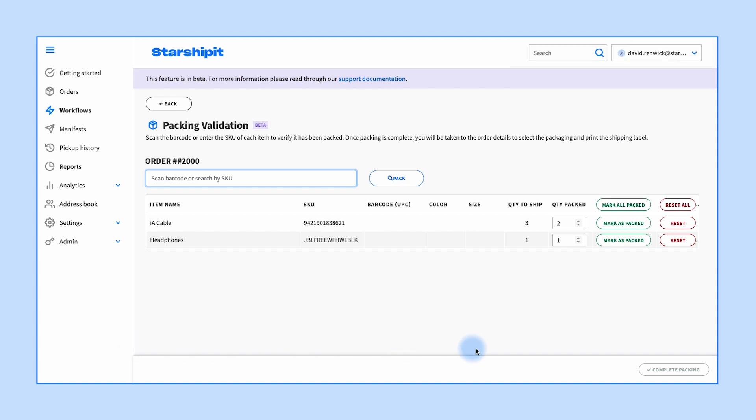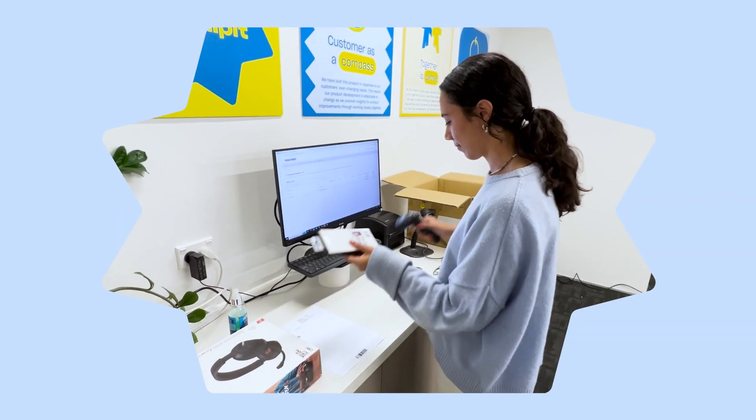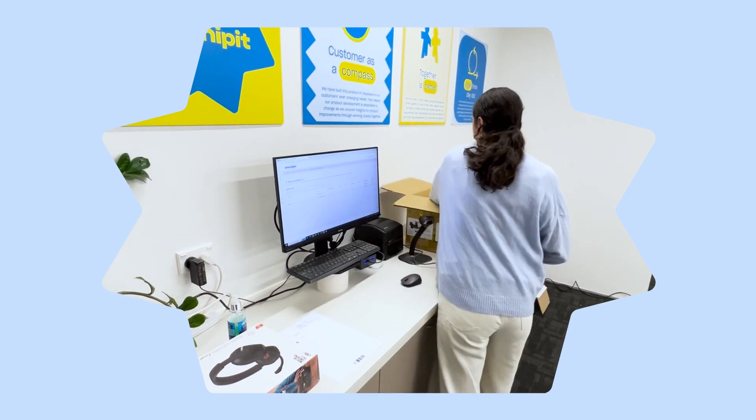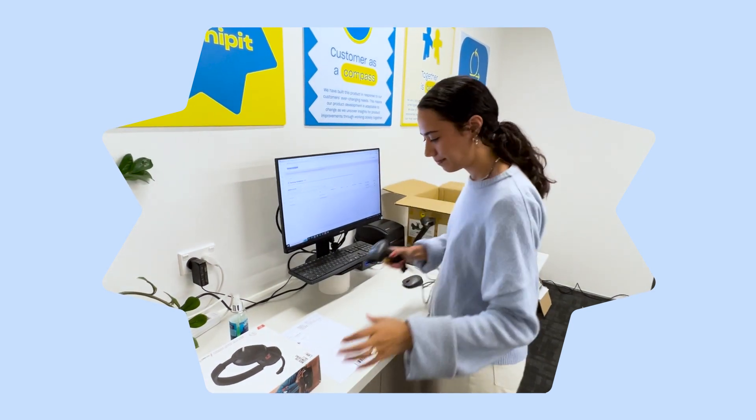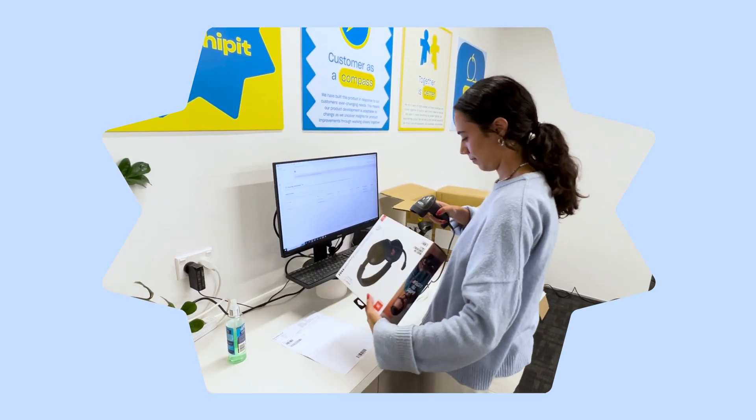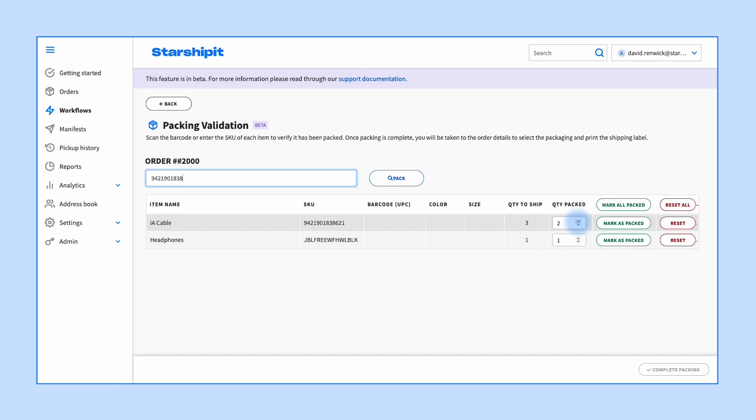You won't be able to click complete packing until you have scanned all the required products in the order, which ensures you haven't missed anything. Repeat these steps for each item until all items have been packed.